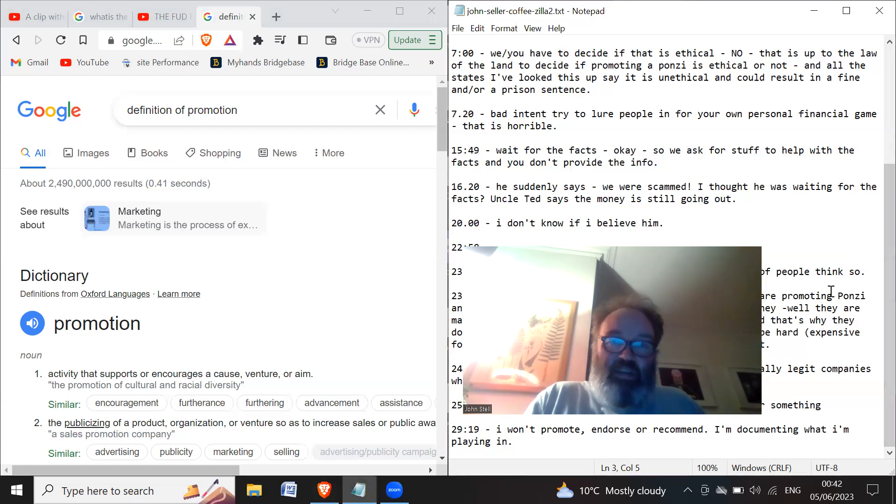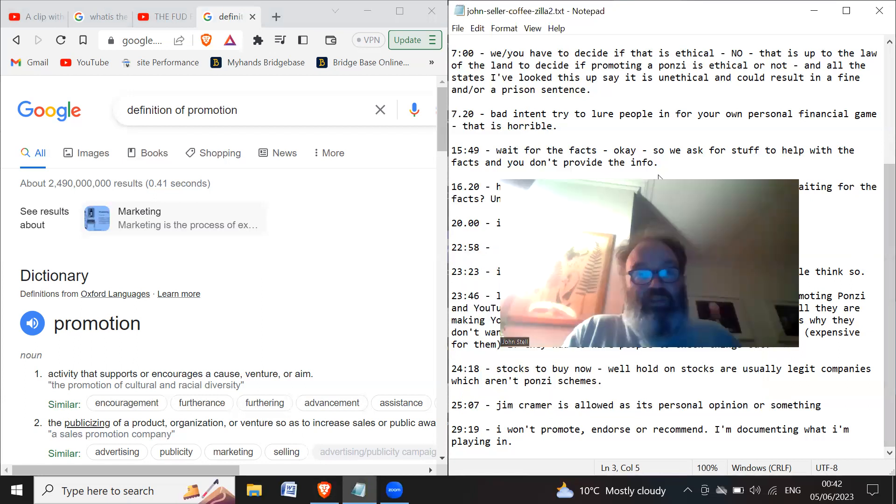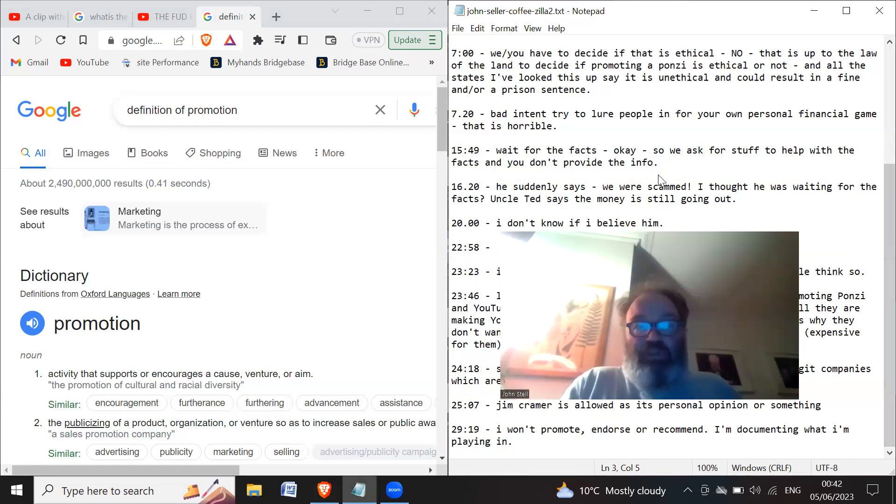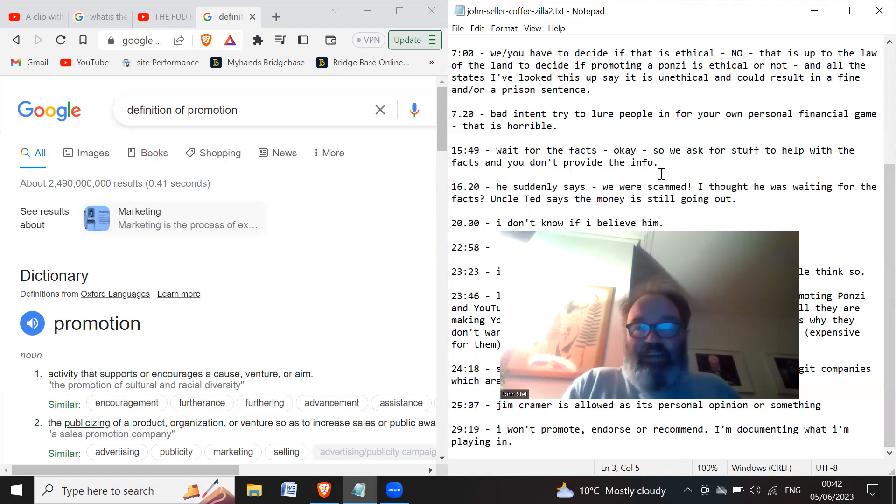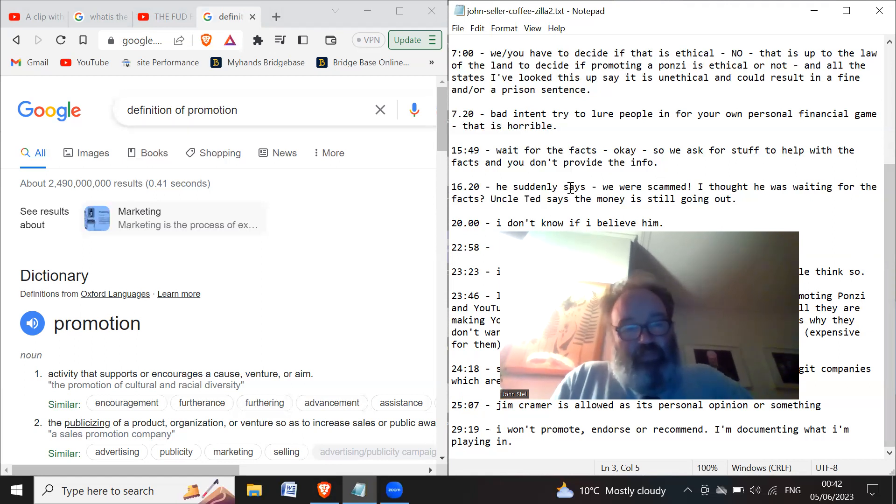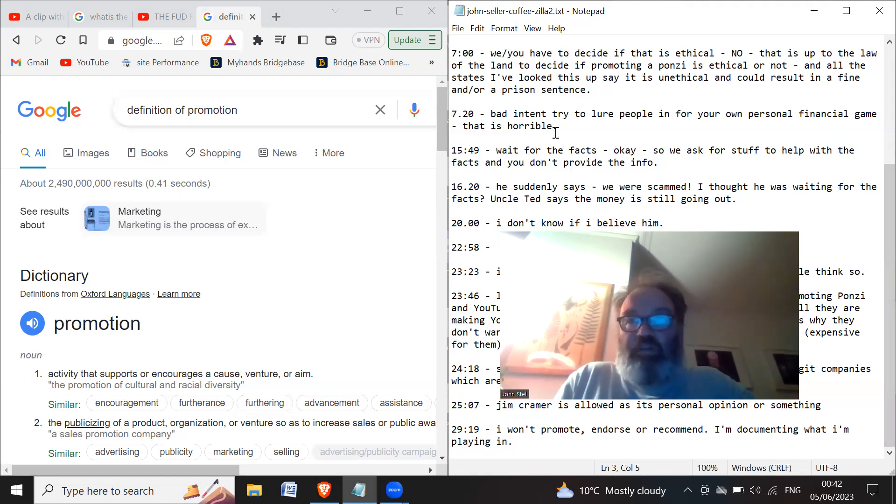So that's my video on that, on the response of his response to Coffeezilla. Well, I'd be interested in your comments.